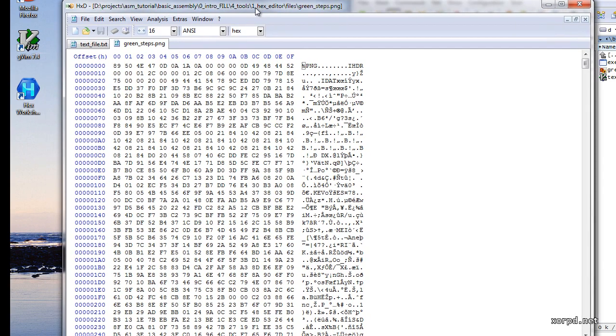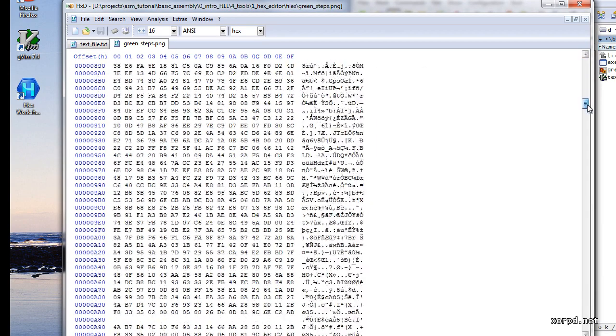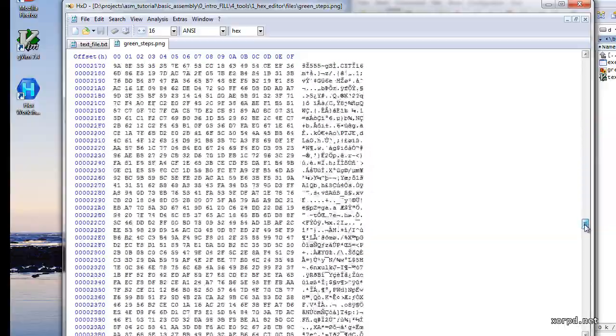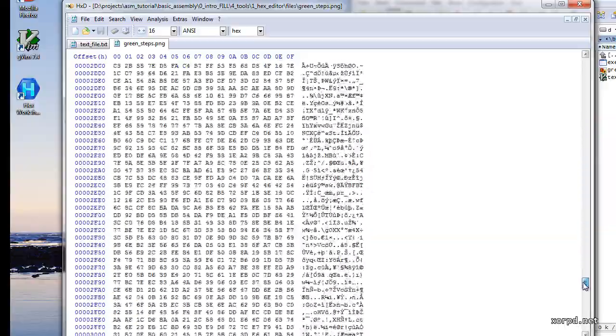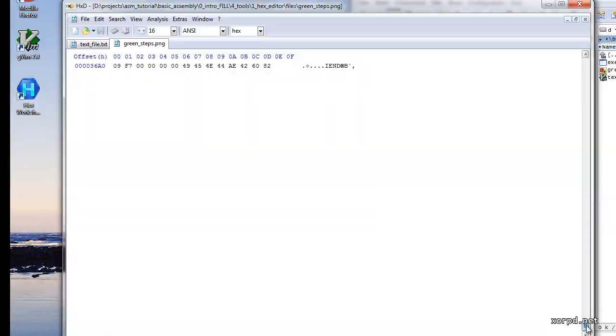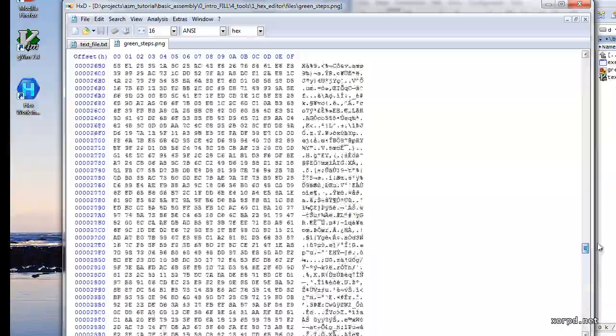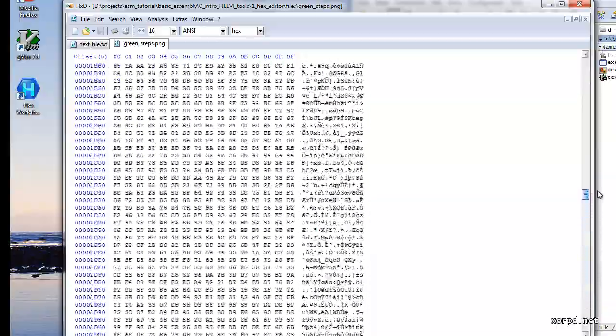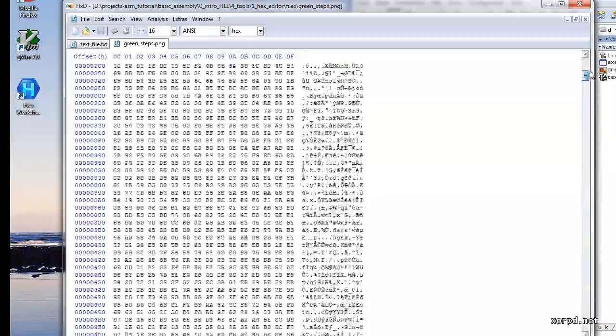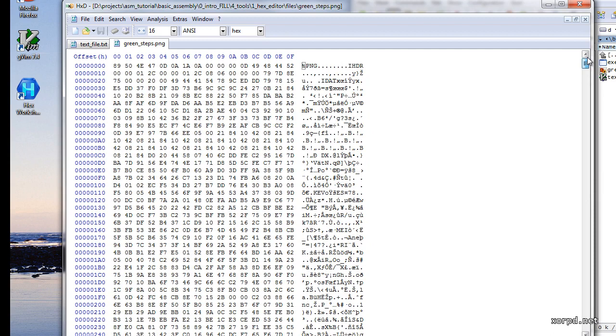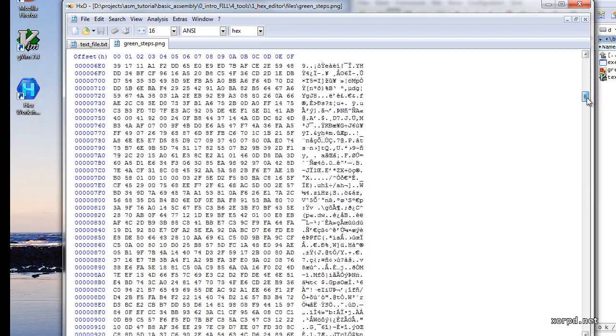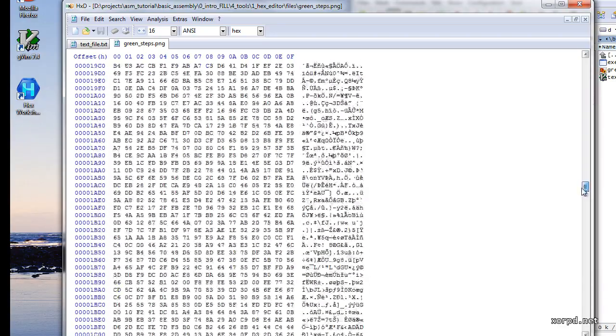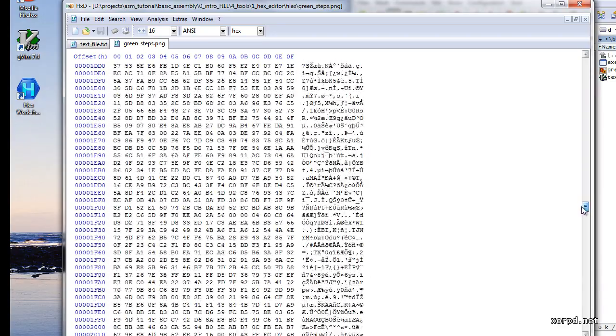This time we can see that there are many more numbers. We can use the scroller to go down. This is actually the contents of this file. This part which is called offset is the location inside the file. As you can see here when we scroll down those numbers increase. The offset is also in base 16.